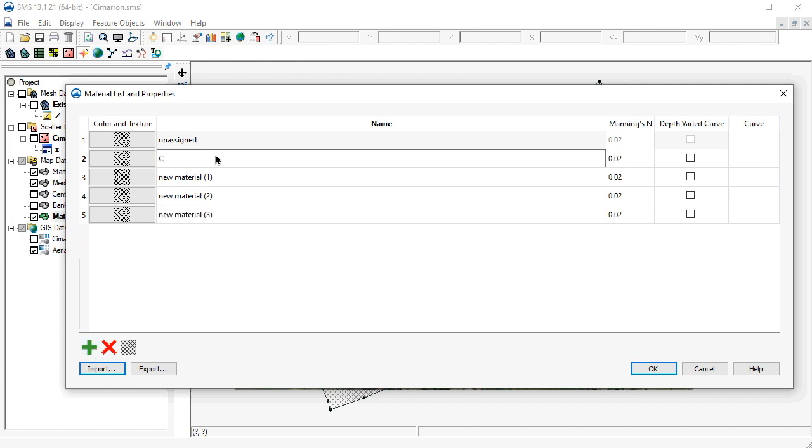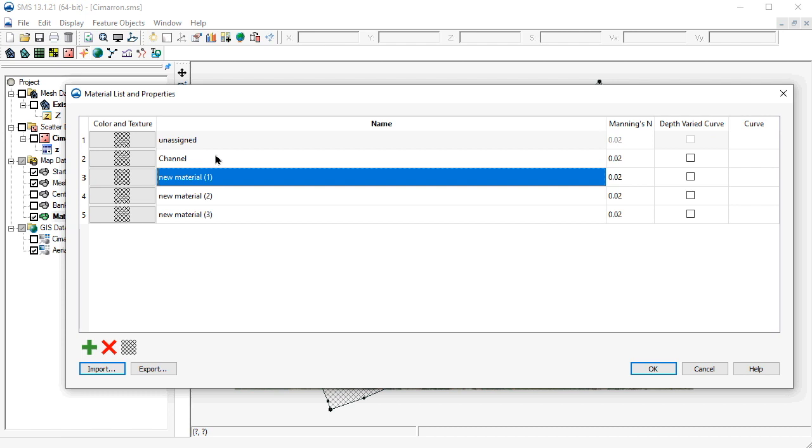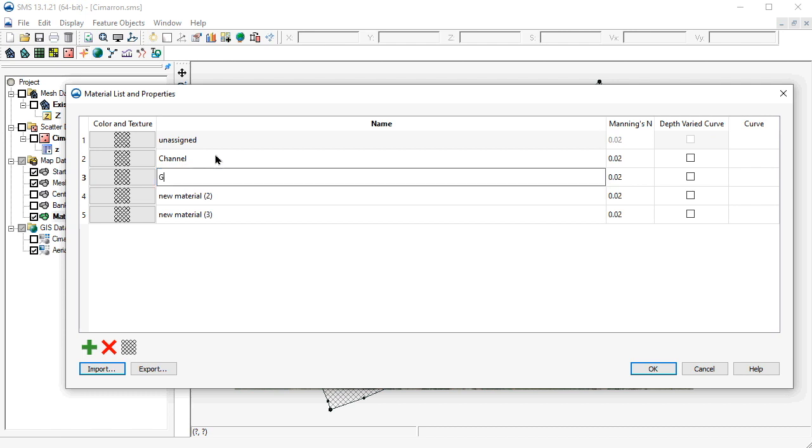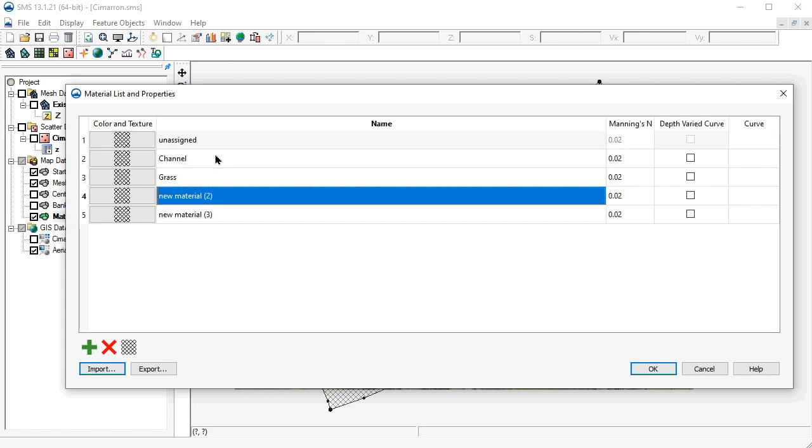The four new materials will be used to represent our channel, short grass, shrubs, and roadway.